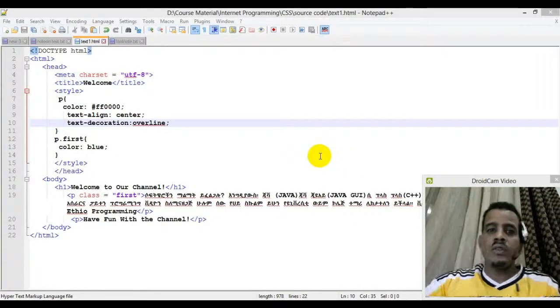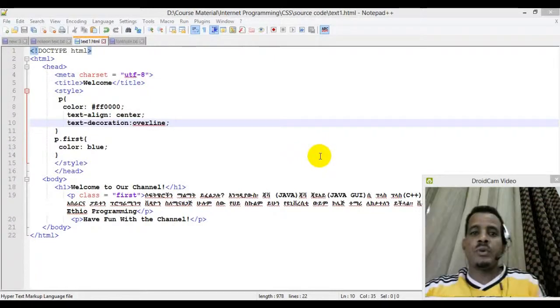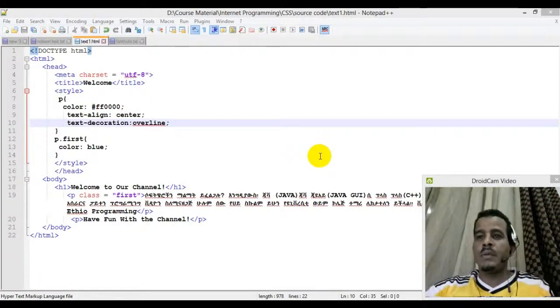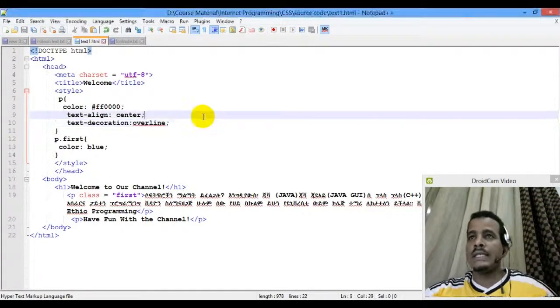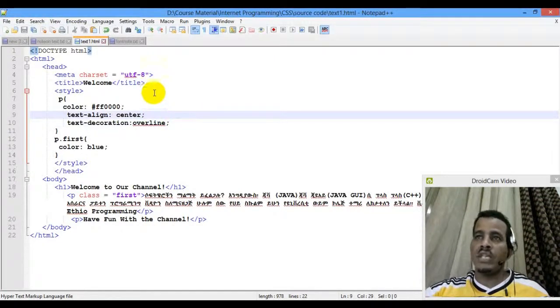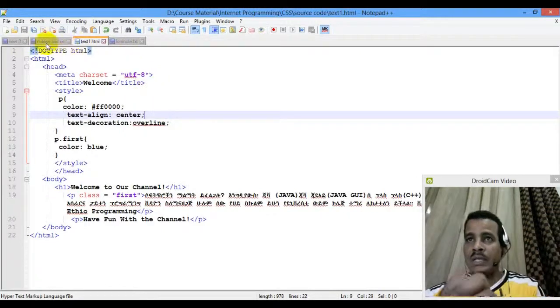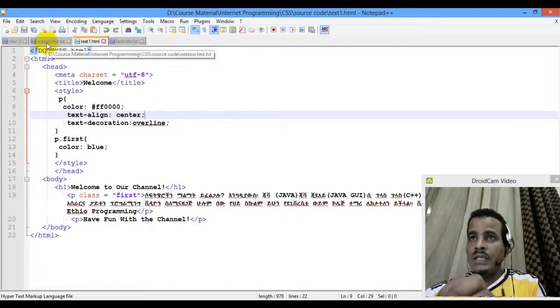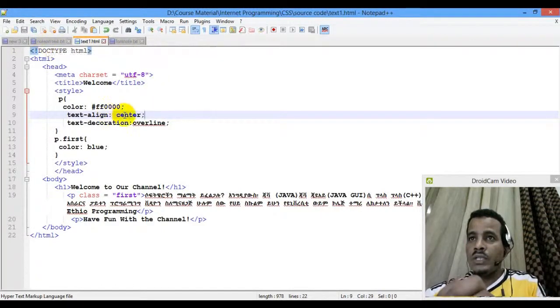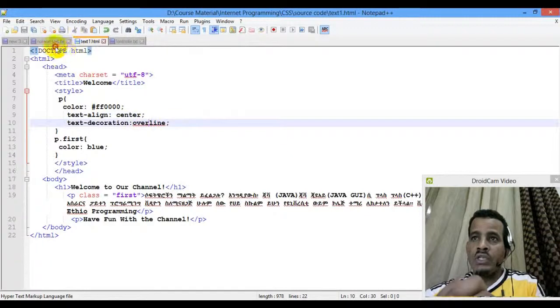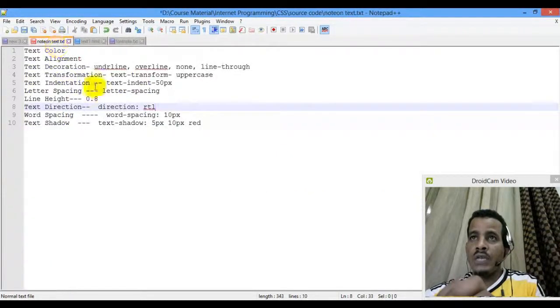Hello everyone, welcome to Locate Your Programming. Please subscribe, like, share and subscribe. I'm going to show you a little bit about the text — this is the whole align and decoration option.